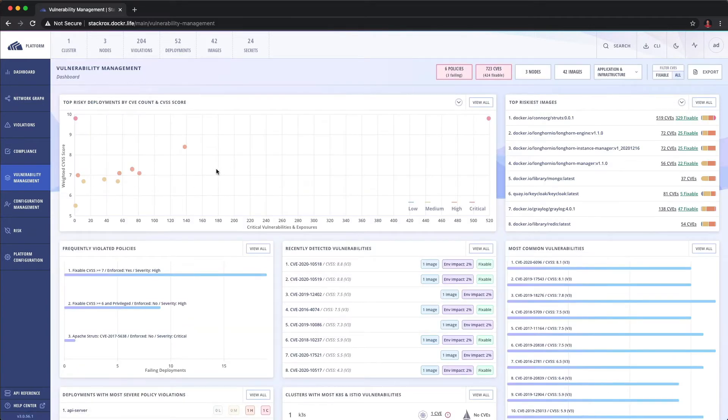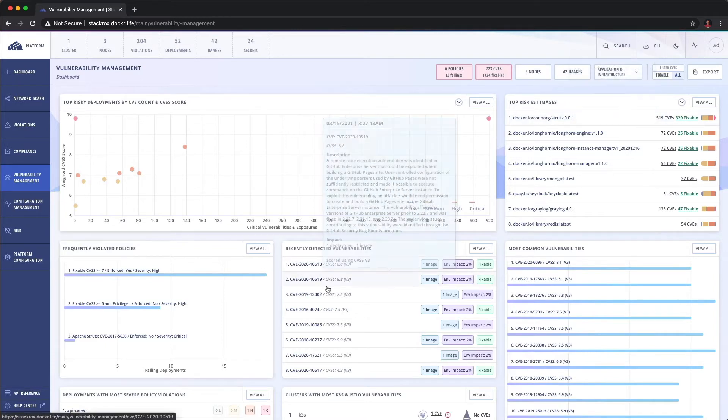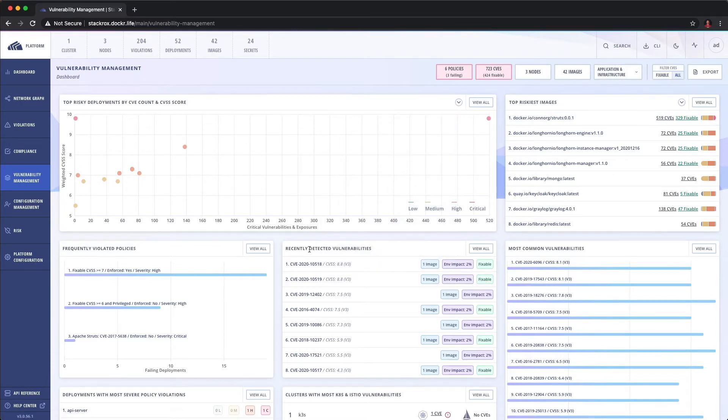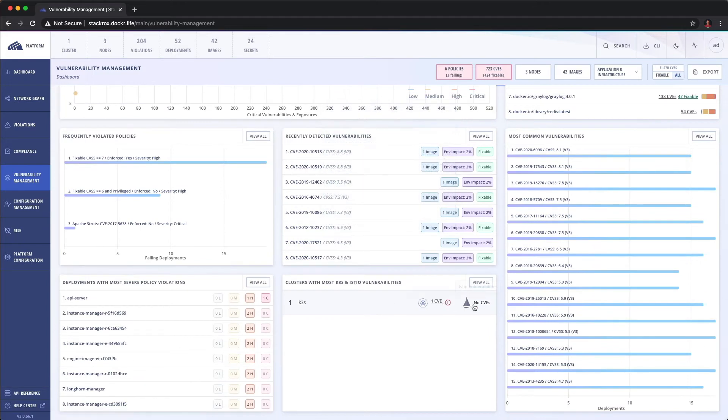Other things we can kind of look at in the vulnerability management are the top riskiest. We can look at recently detected, most common. We can even look at Istio and Kubernetes vulnerabilities themselves.